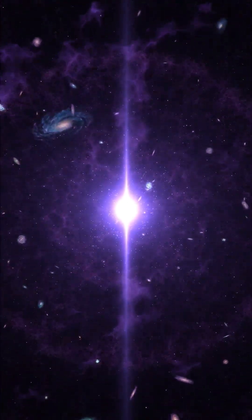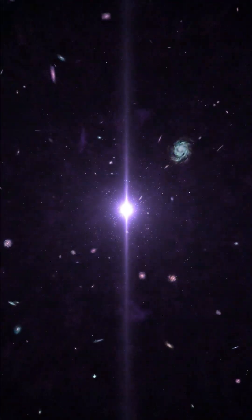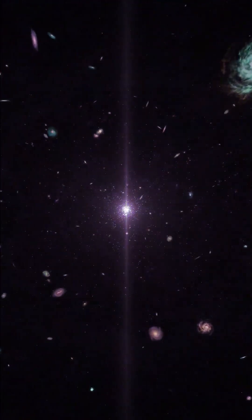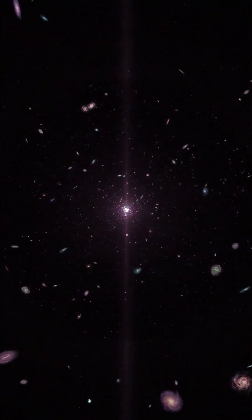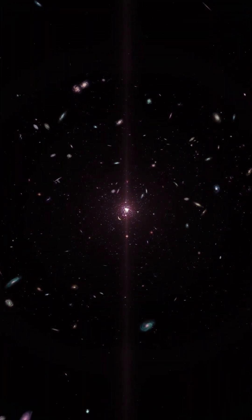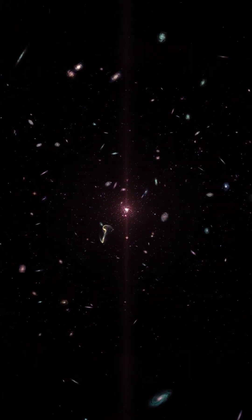We're seeing it as it was just 280 million years after the Big Bang, when the universe was less than 2% of its current age.